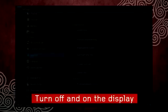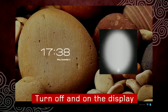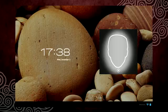To test, turn off and then turn on the display and see if the tablet recognizes you and unlocks.